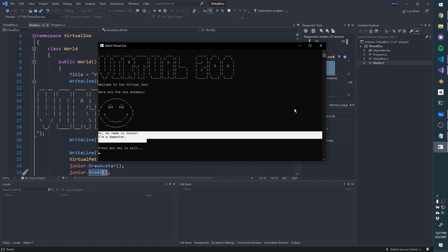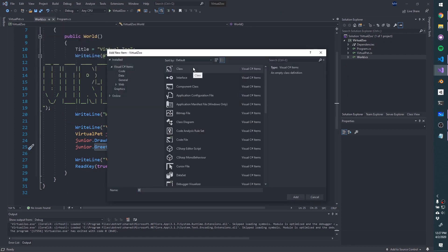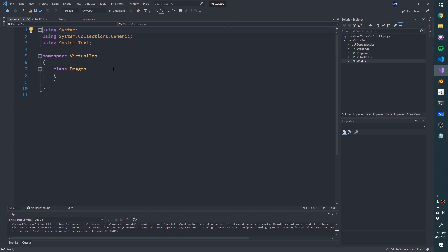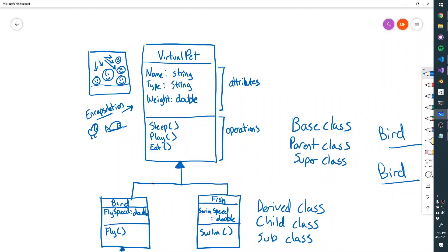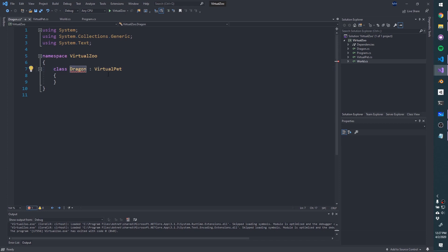We have our generic VirtualPet class — this is going to be our base class. Now let's make some derived classes. Let's create a Dragon class. In C#, we specify inheritance with a colon: 'class Dragon : VirtualPet' says that Dragon inherits from VirtualPet. Inside, we can add fields that only a Dragon has, distinct from the generic VirtualPet — for example, a string hoard of treasure, and a double wingspan. These are private by default.